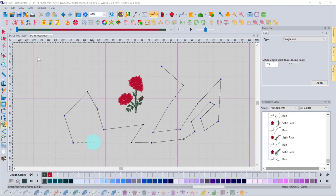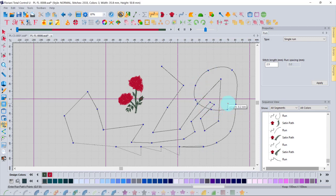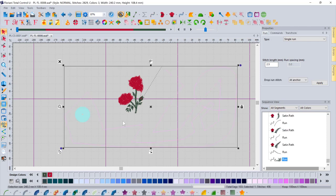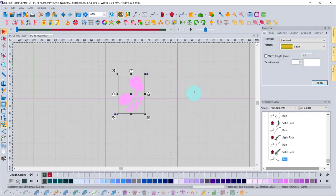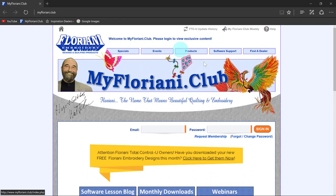While placing points, left-clicking sets straight nodes. Holding the Control key and clicking creates curved nodes. Right-clicking finalizes the object. To select the object you just drew, switch to the Select tool. This input behavior applies across multiple digitizing tools in the software.